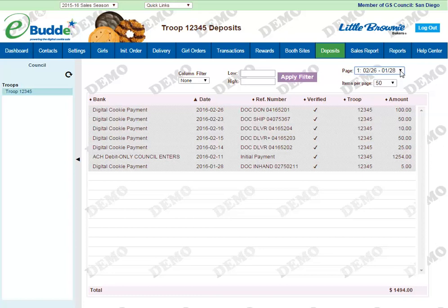Some of these transactions, like this DOC ship ending in 5367, are also going to correspond to an entry on the transactions tab. One thing to note is that you cannot edit or enter anything on the deposits tab. If anything does need to be entered in terms of an outstanding balance — covered during wrap-up — that will need to be done by your service unit cookie coordinator.